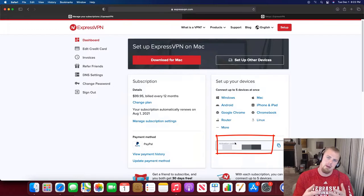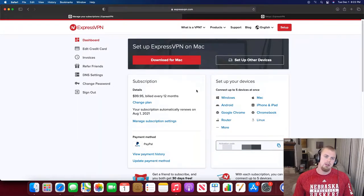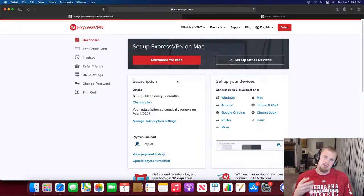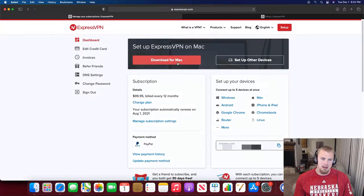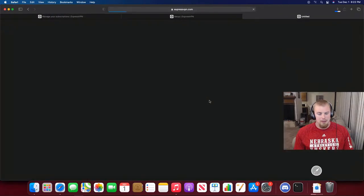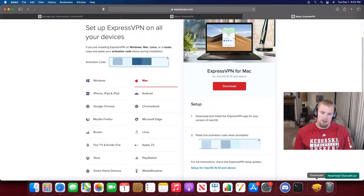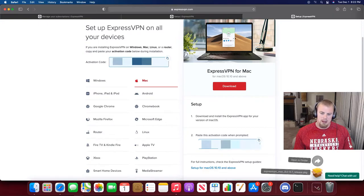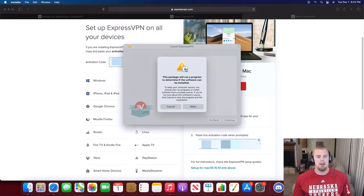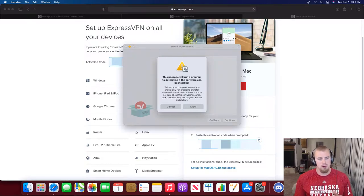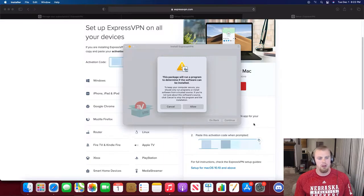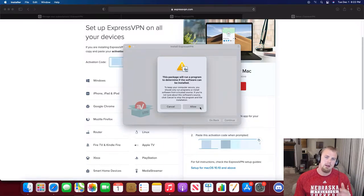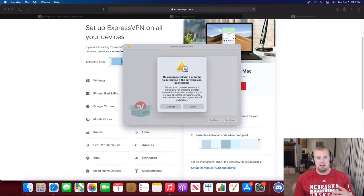Now the next step is to download ExpressVPN for Mac by clicking this Download for Mac button. You can see it's downloading down here in the download section. Go ahead and hit that and then hit your ExpressVPN icon here. You're going to get a prompt that says this package will run a program to determine if the software can be installed. Of course we want to click that Allow button to install it because we know that this is legit.